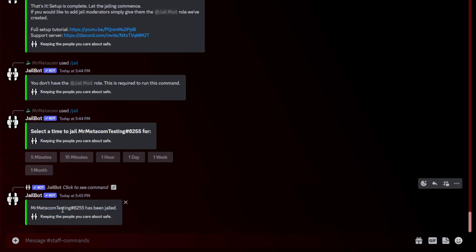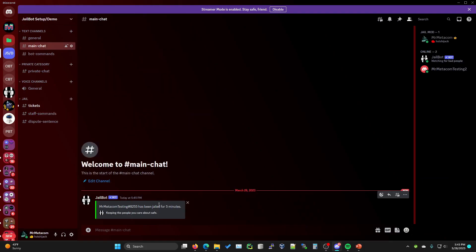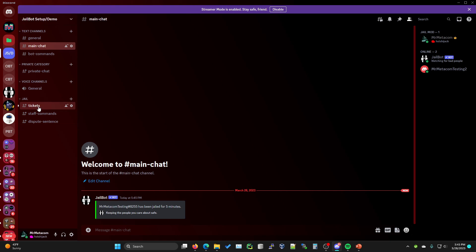It's going to say that Mr. Medicom testing has been jailed. If we go up to the main chat here that we have specified as our jail notifications channel, you'll see that the notification that's sent says Mr. Medicom testing has been jailed for five minutes. This is what the rest of the server is going to see.